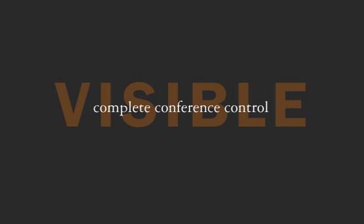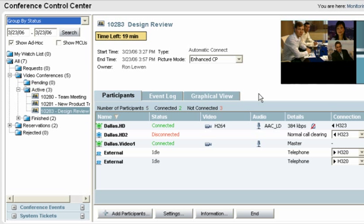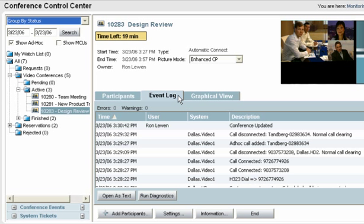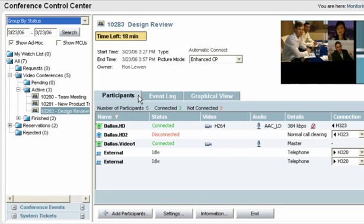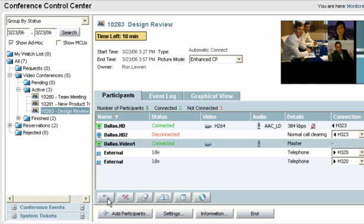The Conference Control Center provides real-time visibility for all scheduled, ad hoc, bridged and point-to-point calls. Call monitoring includes participant status, event logging and intuitive graphical views, while call control allows you to interact, if necessary, with the active conference.